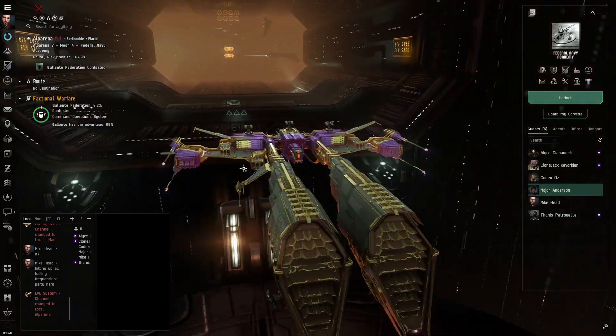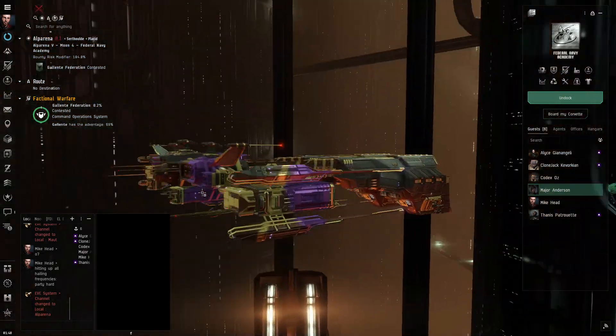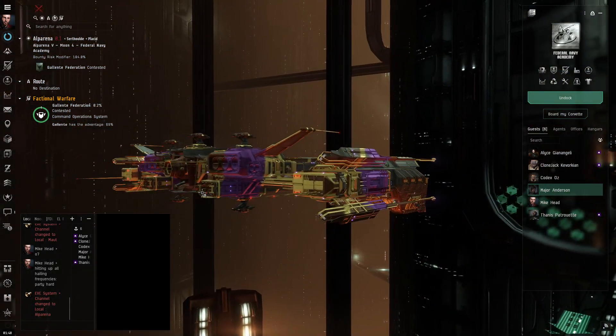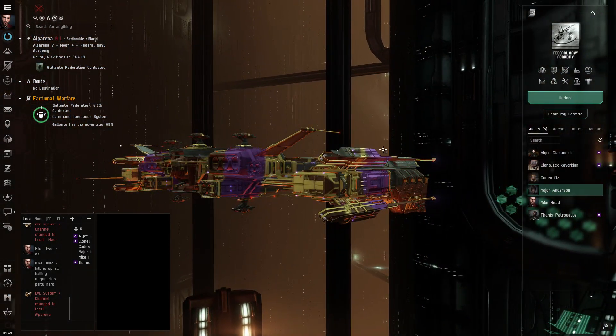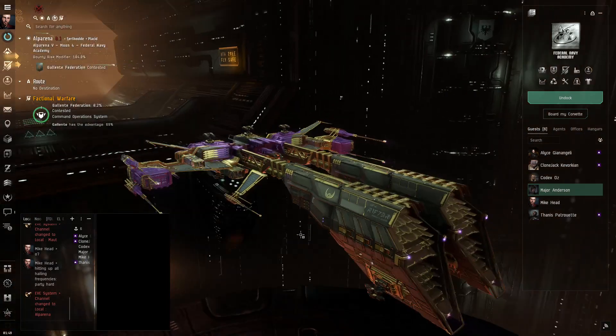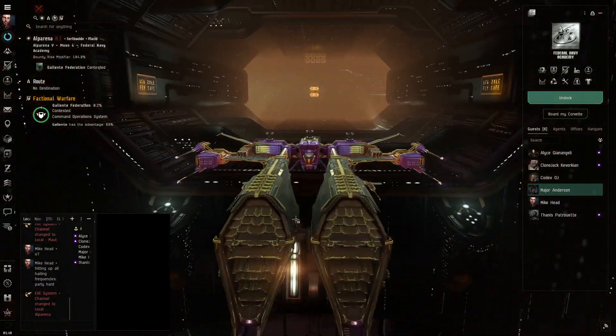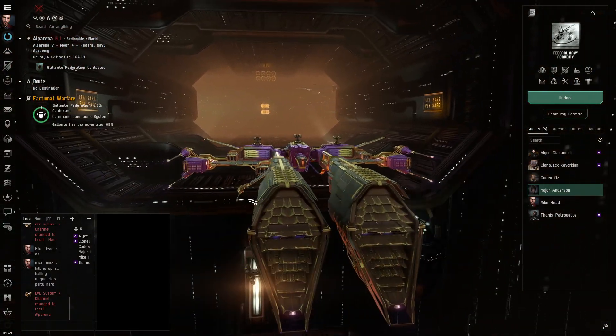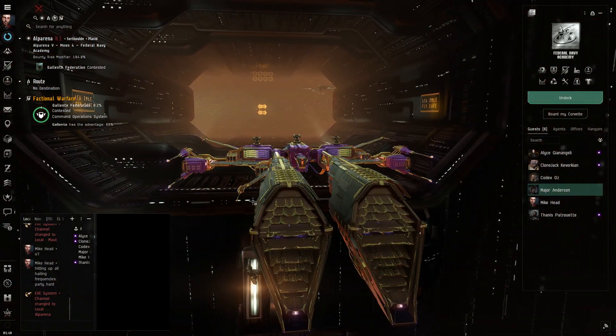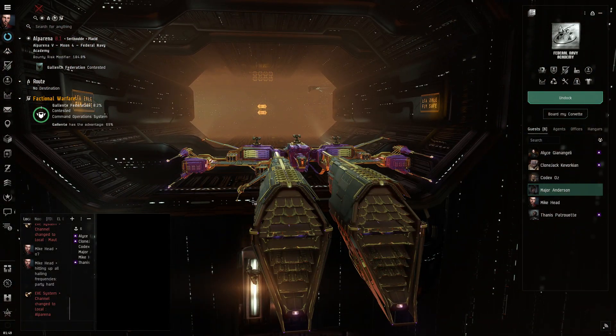Good morning, everybody. I know no one's here yet. Y'all are still going to be coming in, but for those who watch the stream later, tonight we're going to be interviewing BeaconBoy Saves the Day, the CEO of Galactic Hauling Solutions.